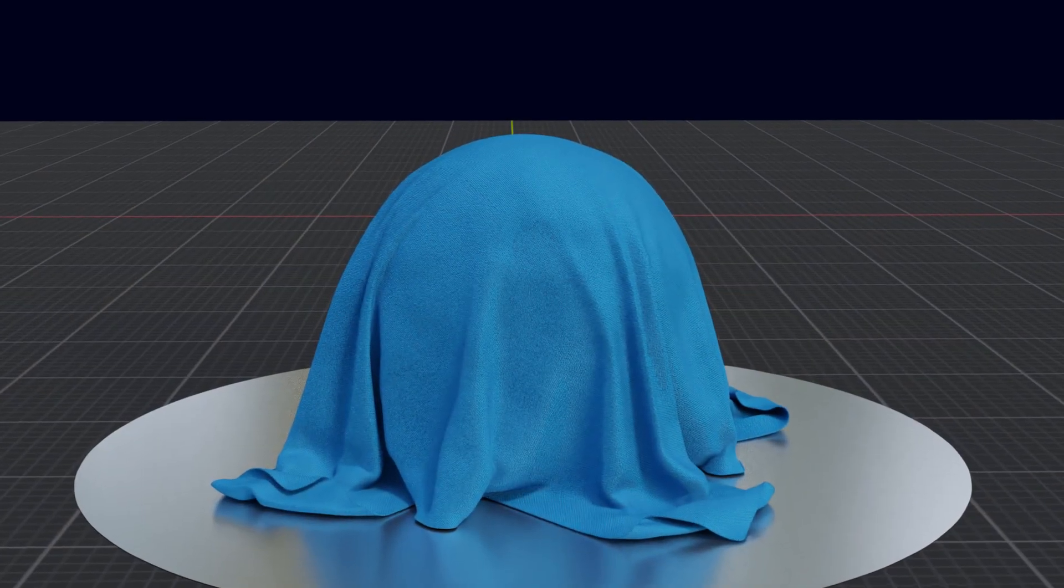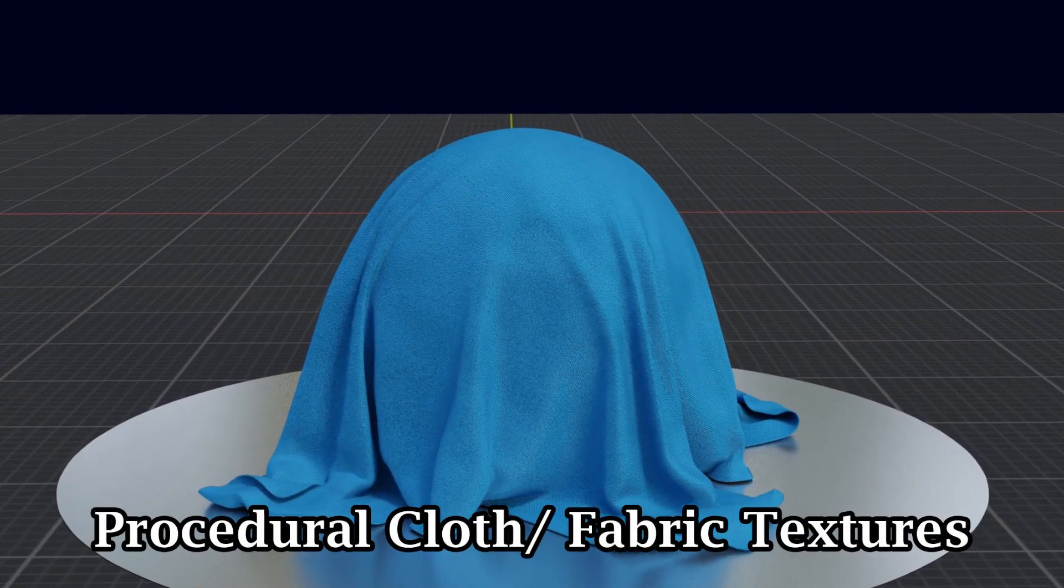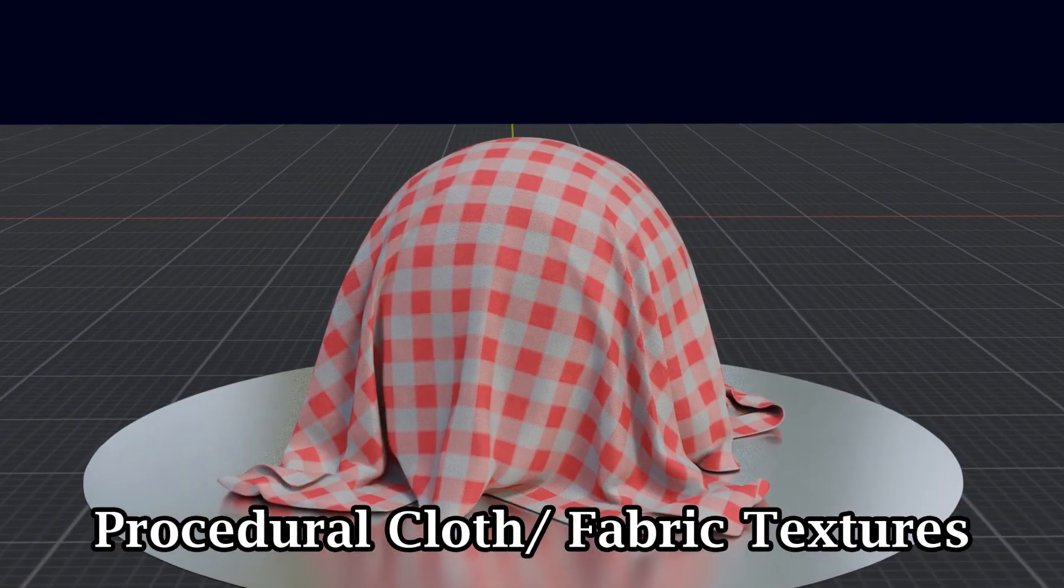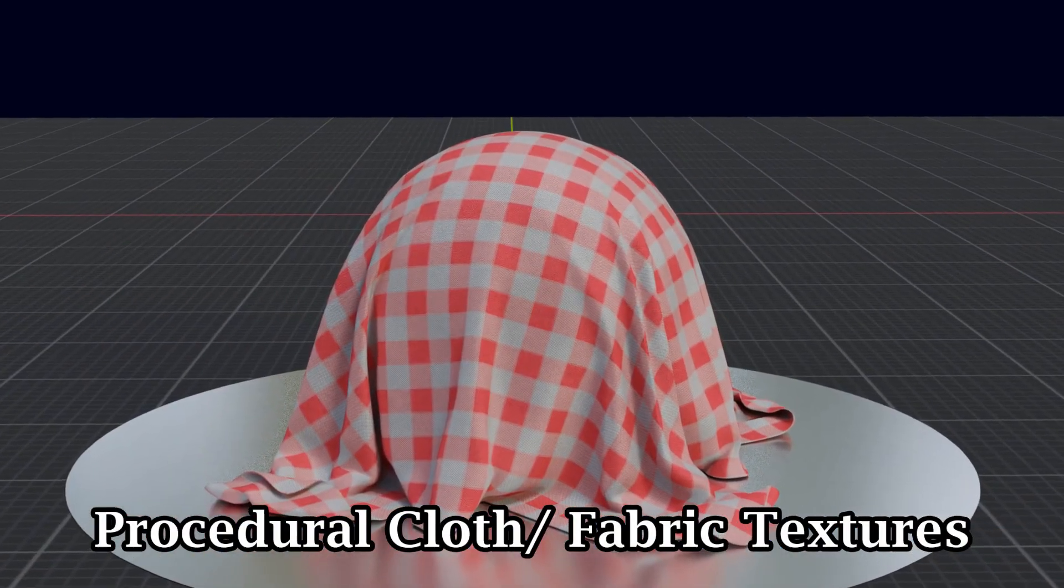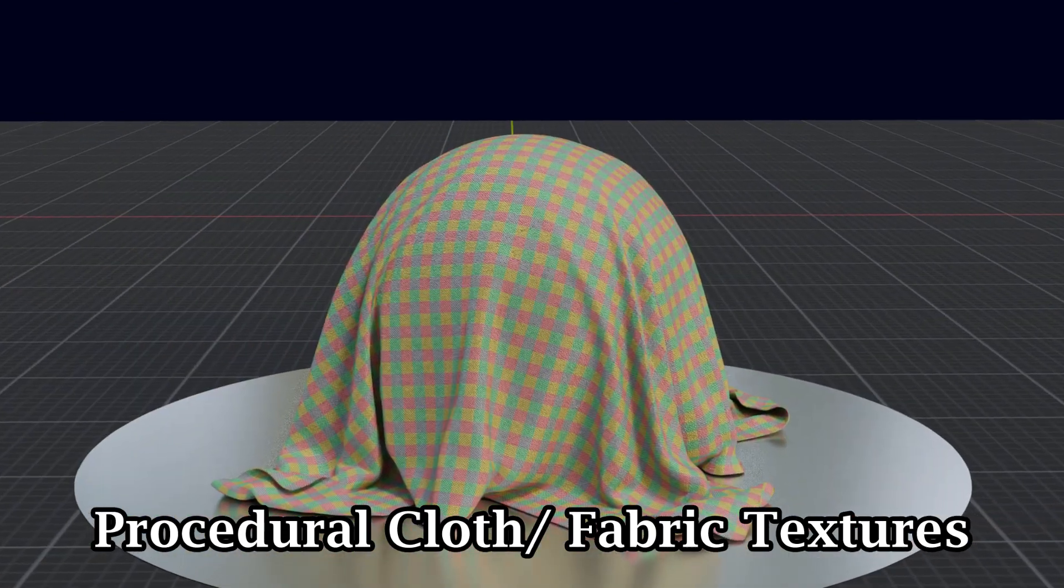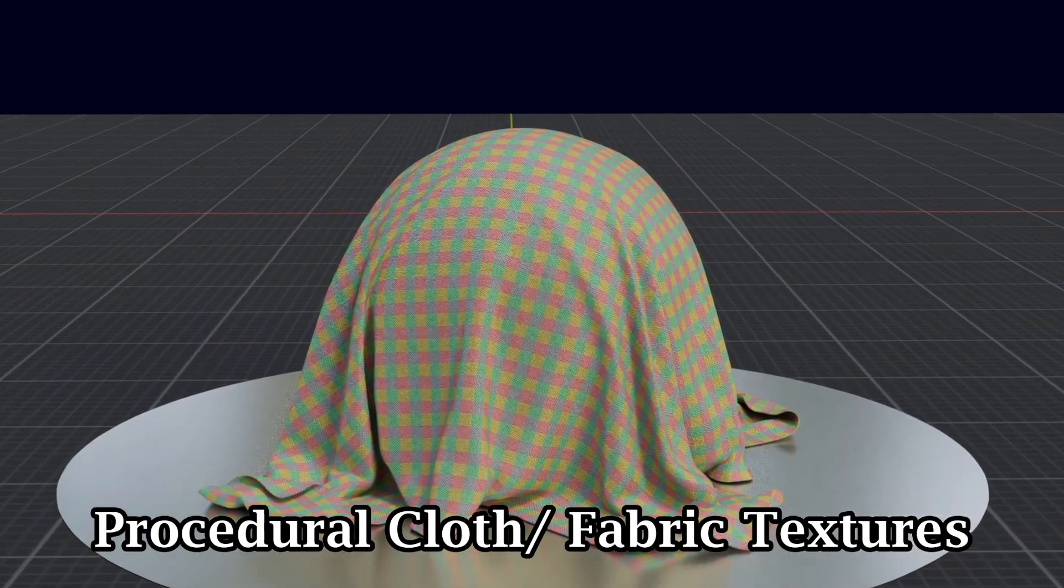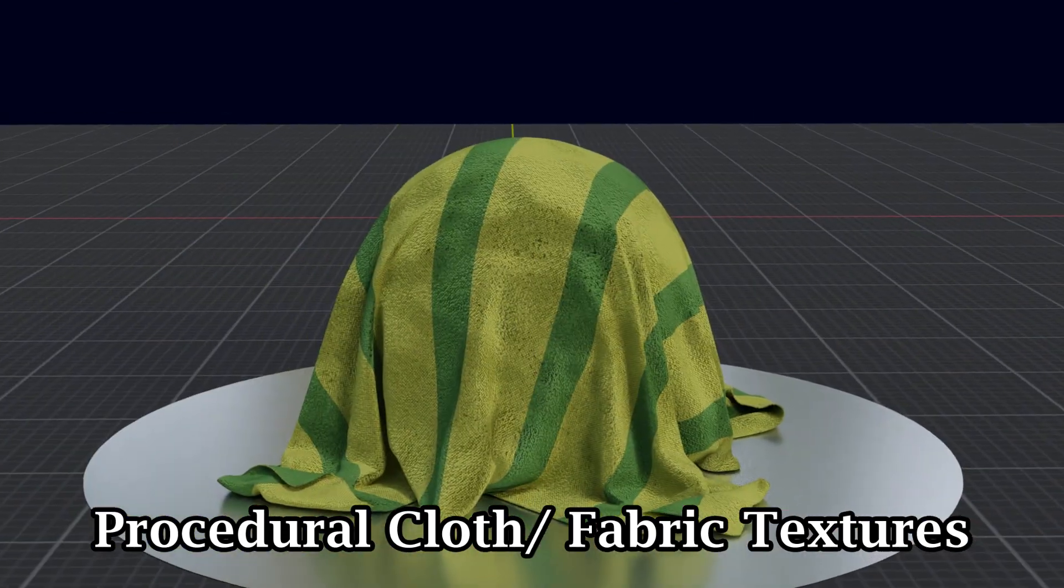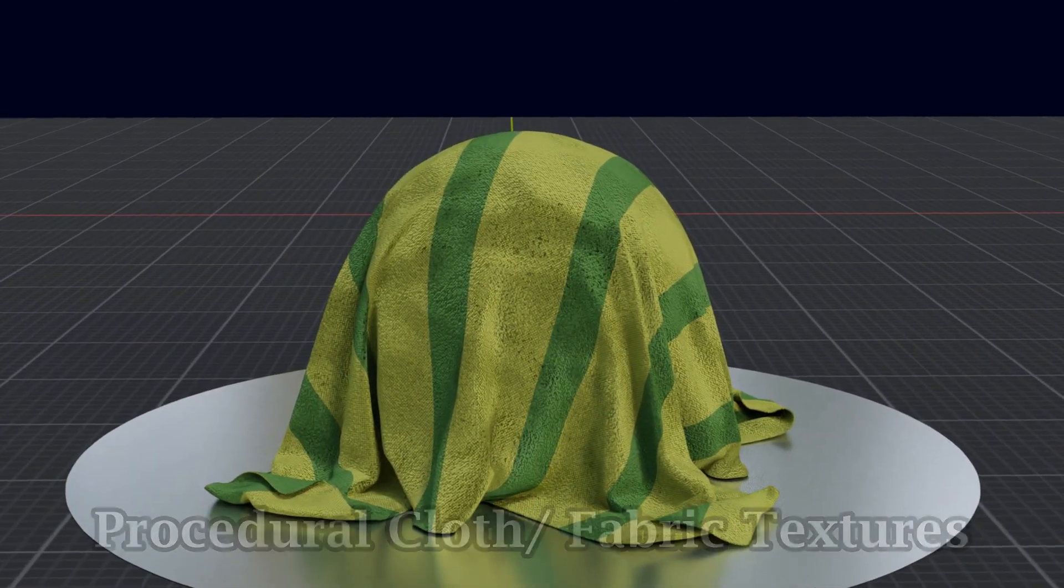In this tutorial, we will learn how to create a procedural shader that resembles a cloth or a fabric material. It's going to be super easy and also flexible.